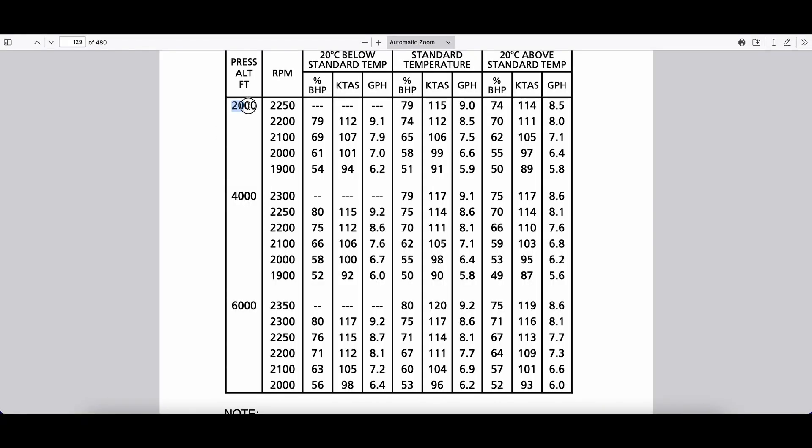But remember, pressure altitude of 2,000, in this case, was only 900 AGL. So these numbers here, the pressure altitudes in our table are not the same as MSL altitudes or AGL altitudes. They are pressure altitudes, and we want to make sure we're calculating them properly.